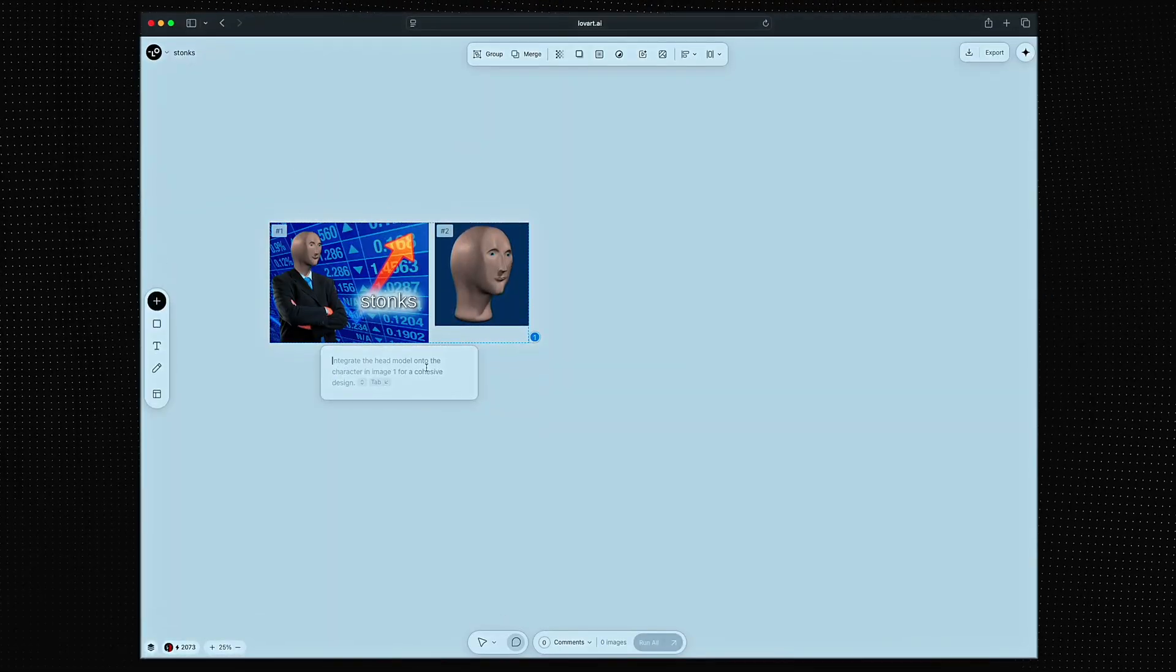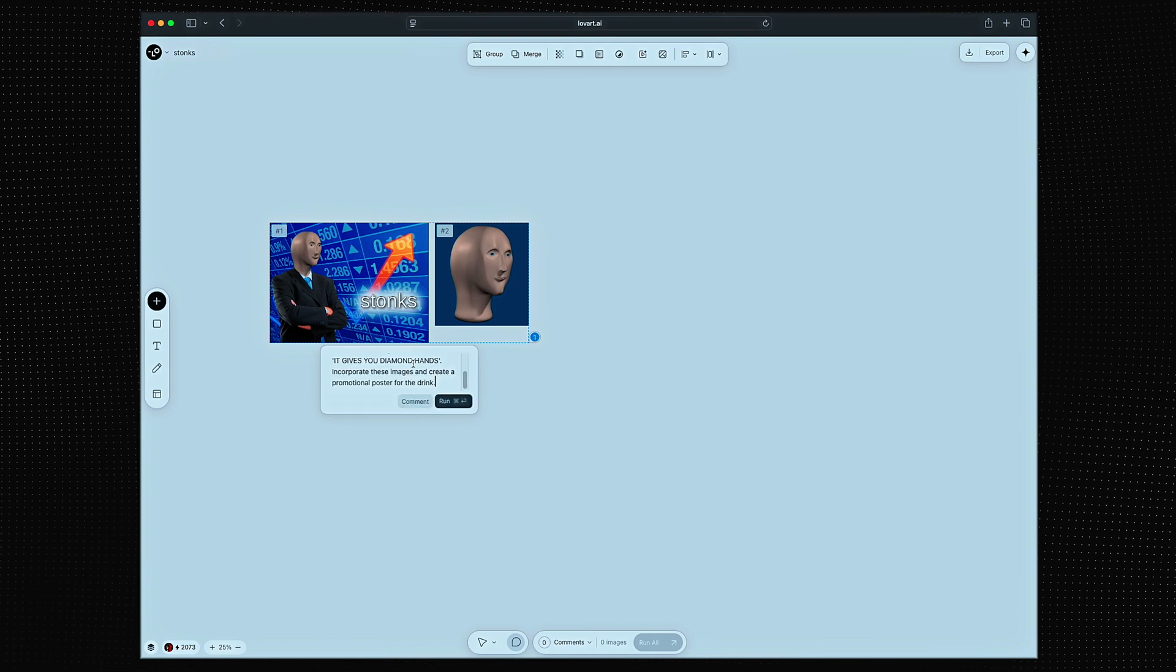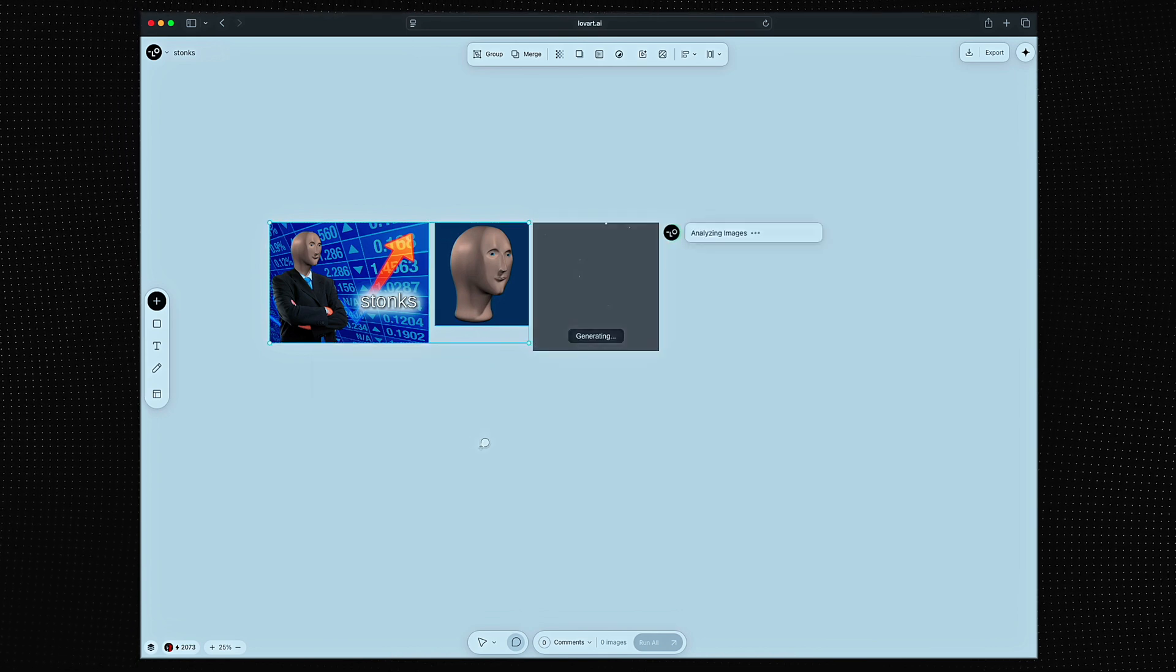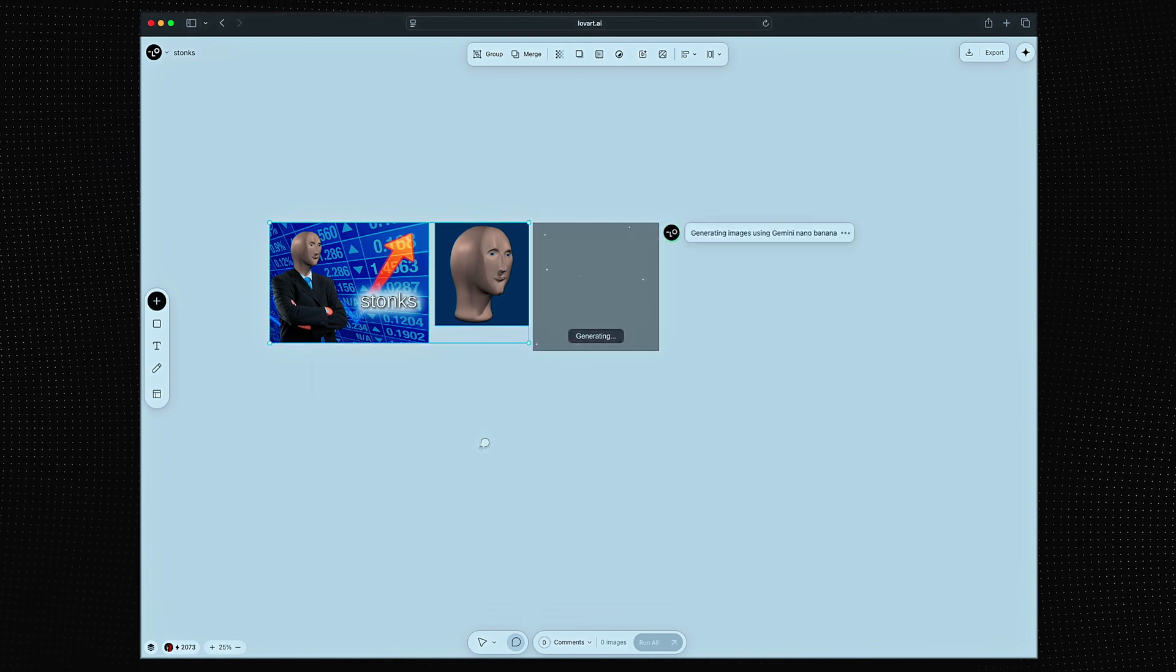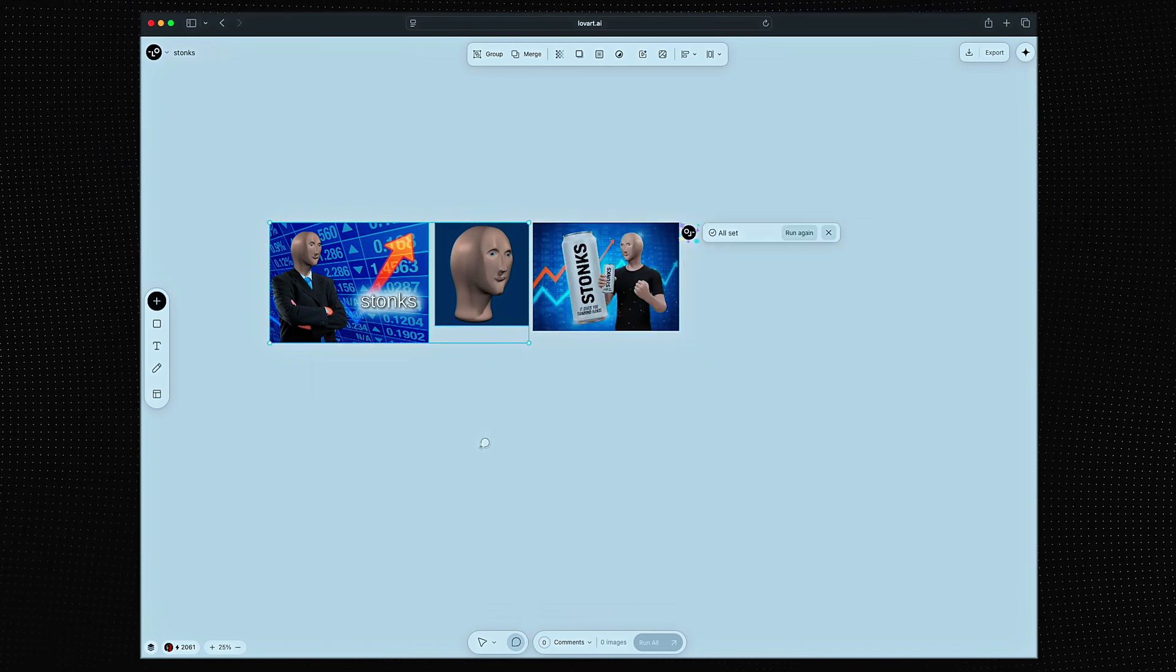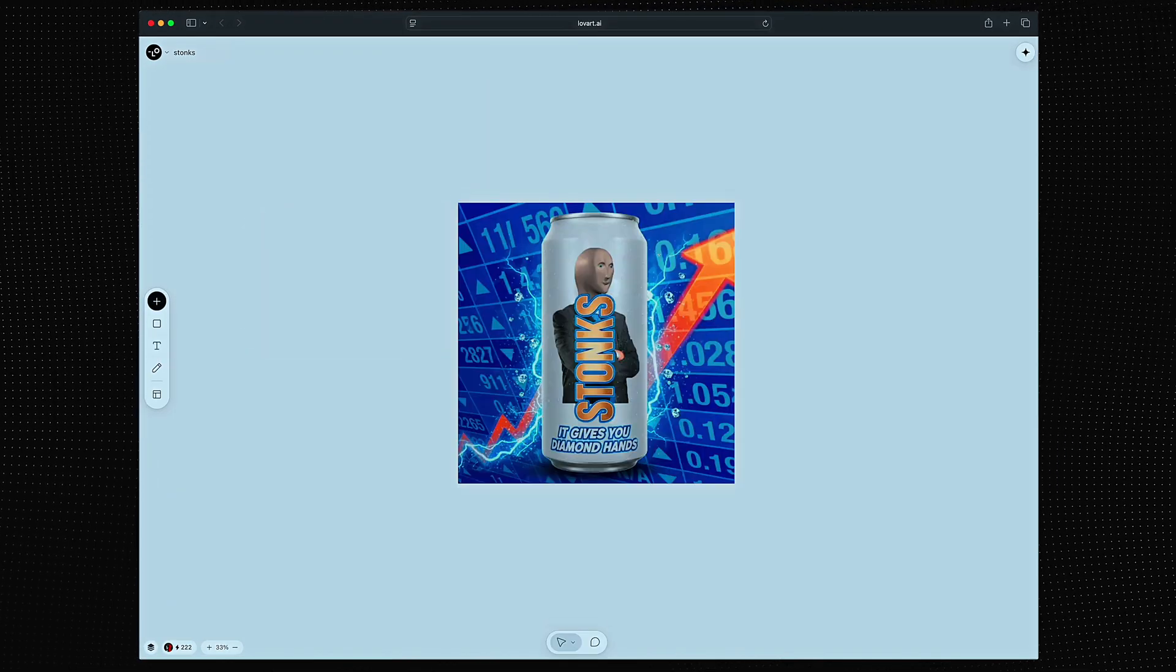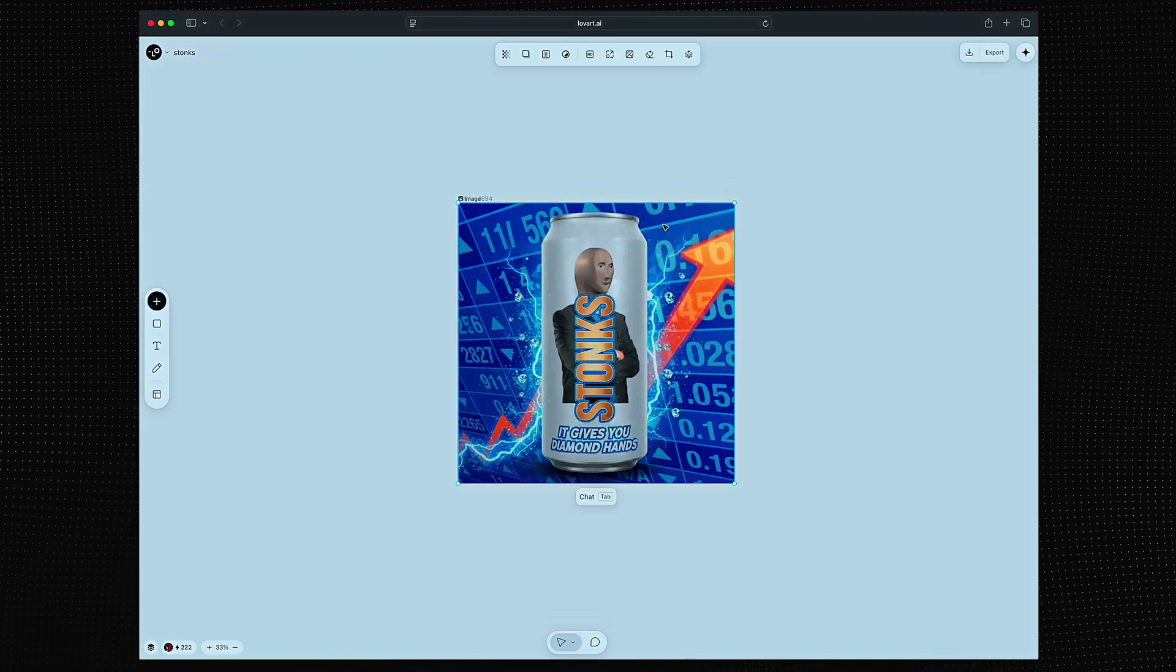I want to create an energy drink brand called Stonks with the slogan, it gives you diamond hands. That's not bad, but I really like this variation it gave me.